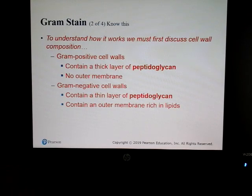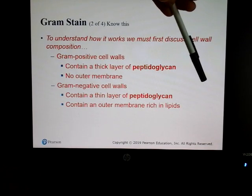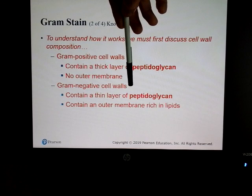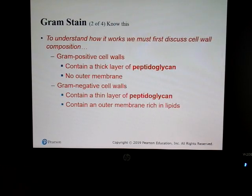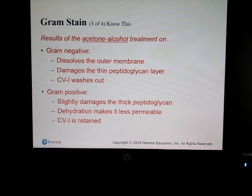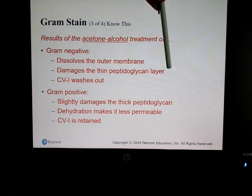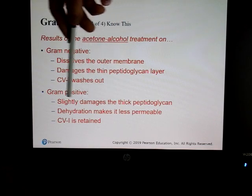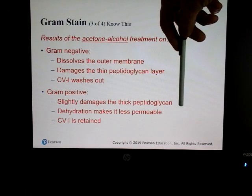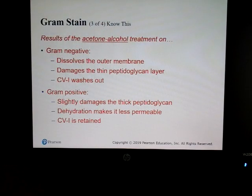Gram-positive cell walls have a thick layer of peptidoglycan and no outer membrane. Gram-negative have a thin layer of peptidoglycan and an outer membrane. When acetone-alcohol is applied: for gram-negative, it dissolves the outer membrane, damages the thin peptidoglycan, and washes out the crystal violet-iodine. For gram-positive, it slightly damages the thick peptidoglycan but causes dehydration, retaining the crystal violet-iodine complex.